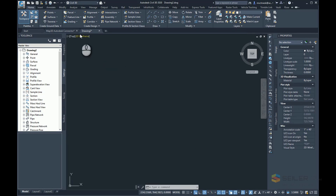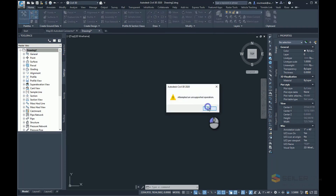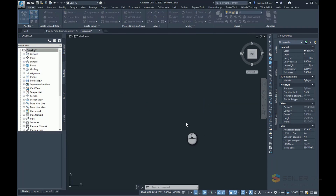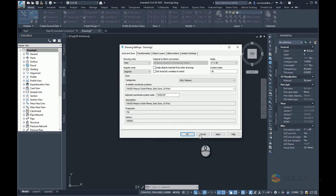In Civil3D, I've already set up my drawing coordinate system. If I go to my settings here, you can see that I've set up for Missouri State Plains, East Zone, U.S. Foot, and AD83.